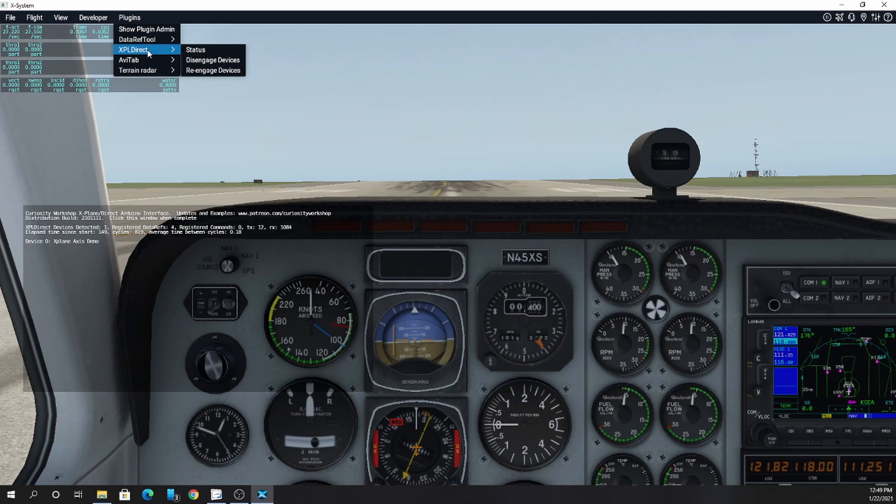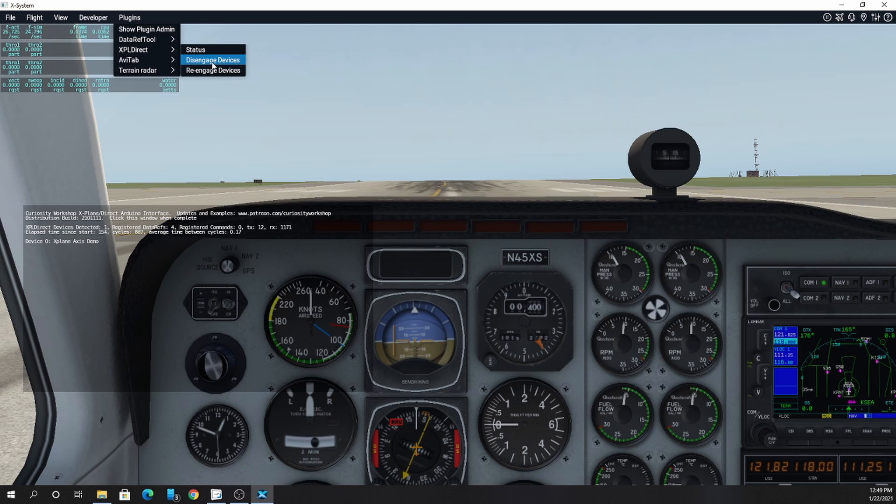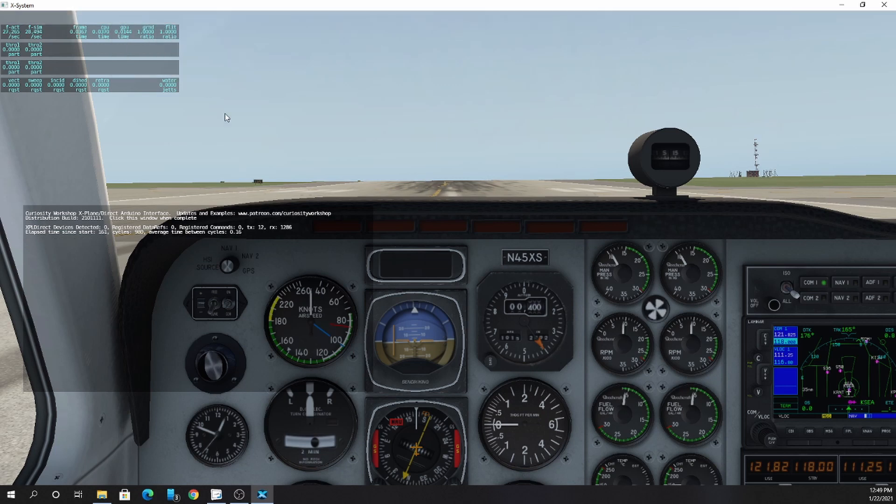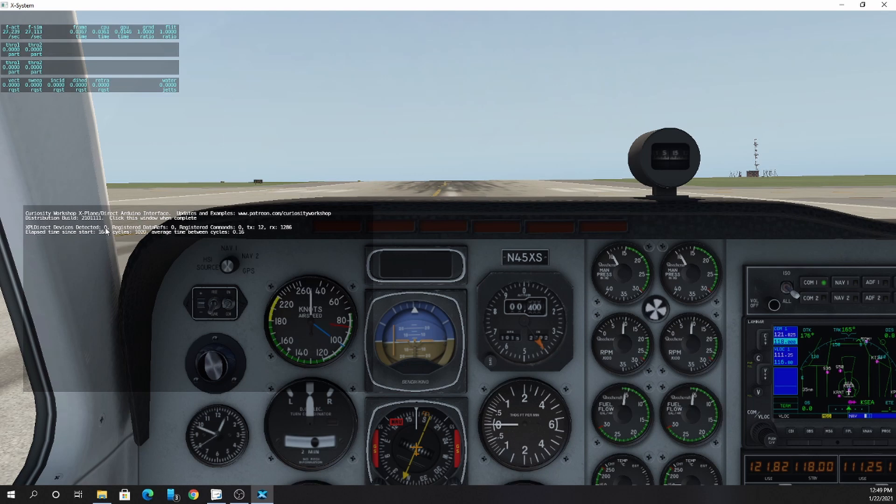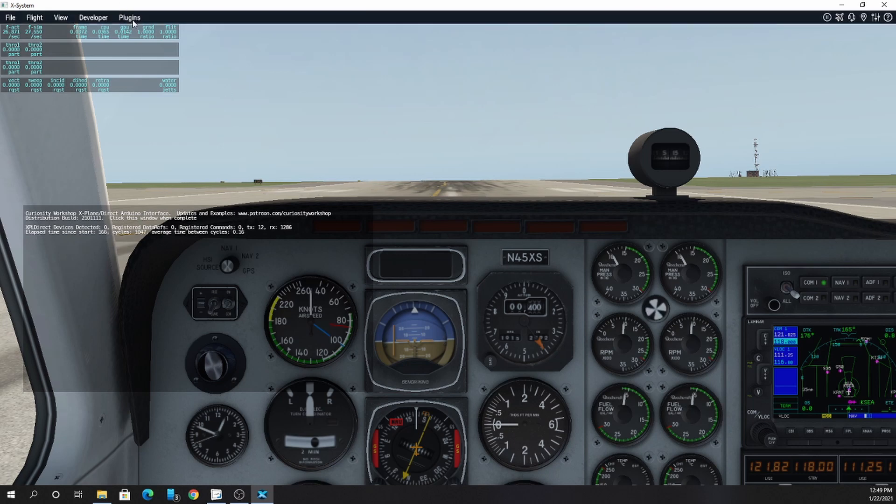Also on the xPlDirect plugin tab, you can disengage your devices if you need to change them, add a new one, or work on them. So I can disengage. You'll see that there will be now zero devices attached.